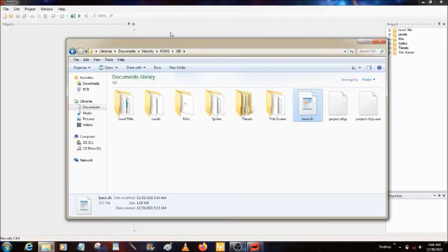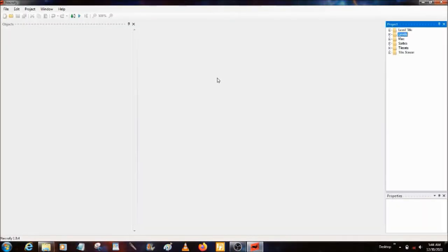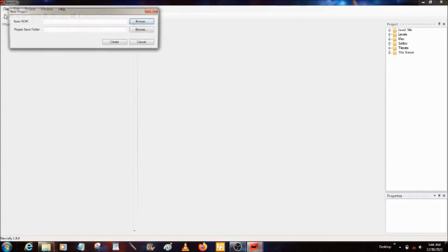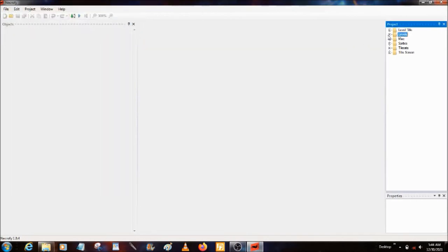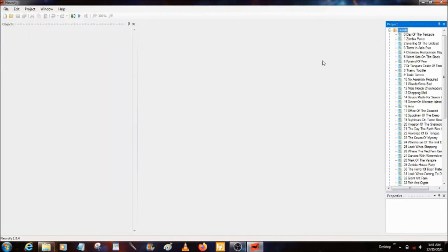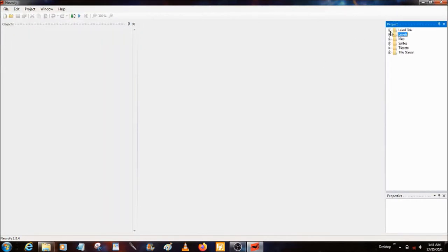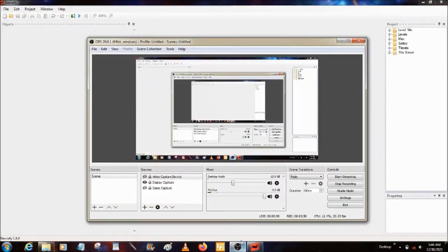Pretty much, that's how you create a project. Again, you hit this, you hit Browse, you hit the ROM you want, then you go to the destination you want, then you name what you want the folder to be, then you hit Create. It automatically opens up all the levels so you can just get right into creating.